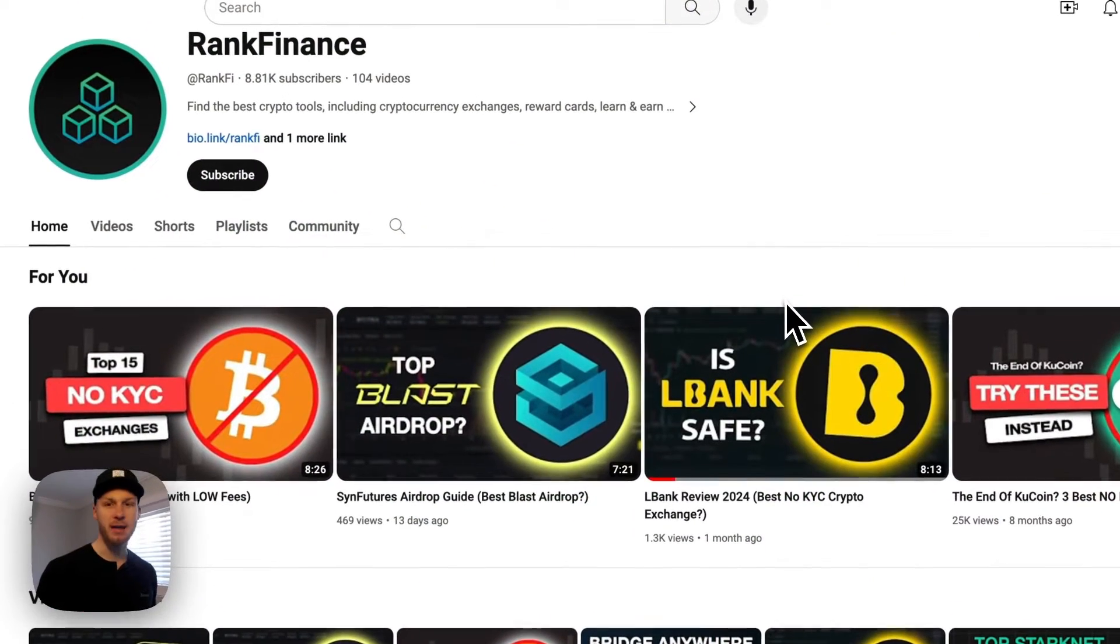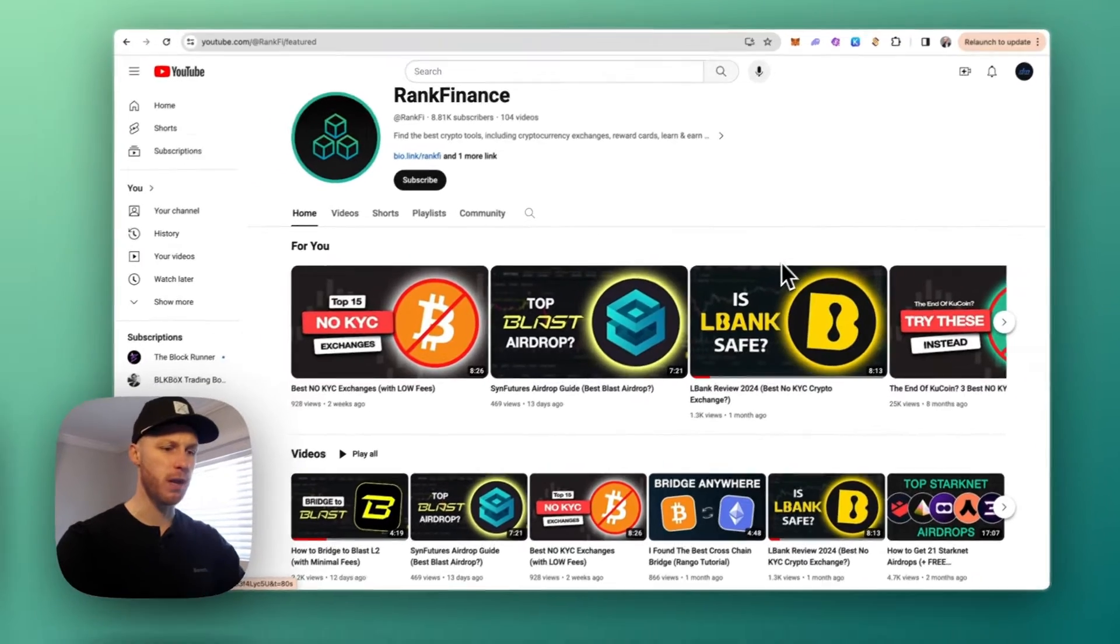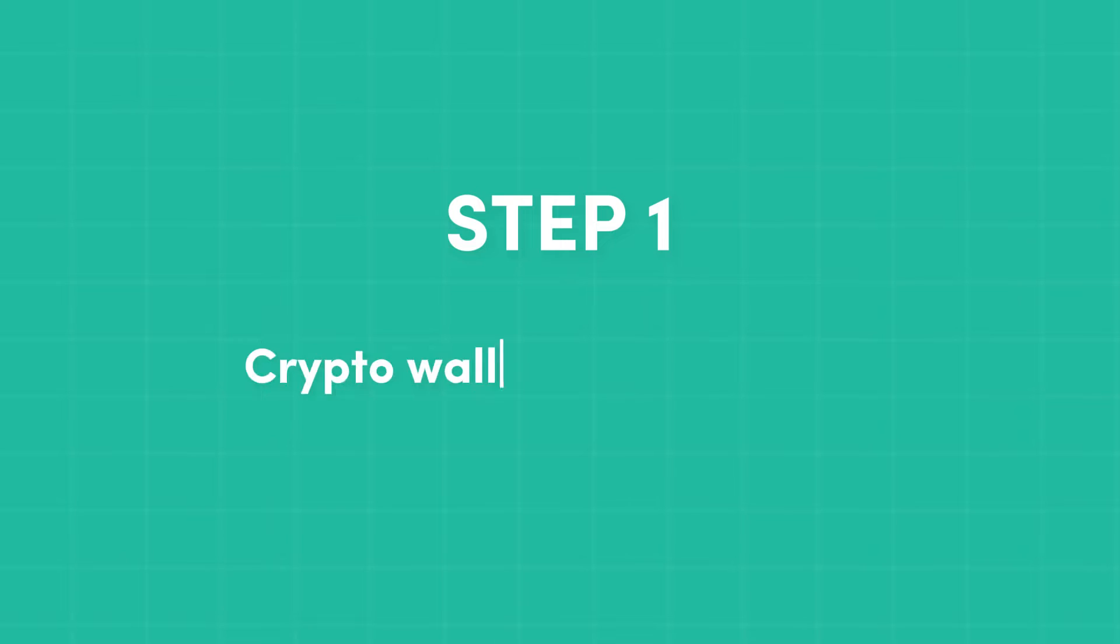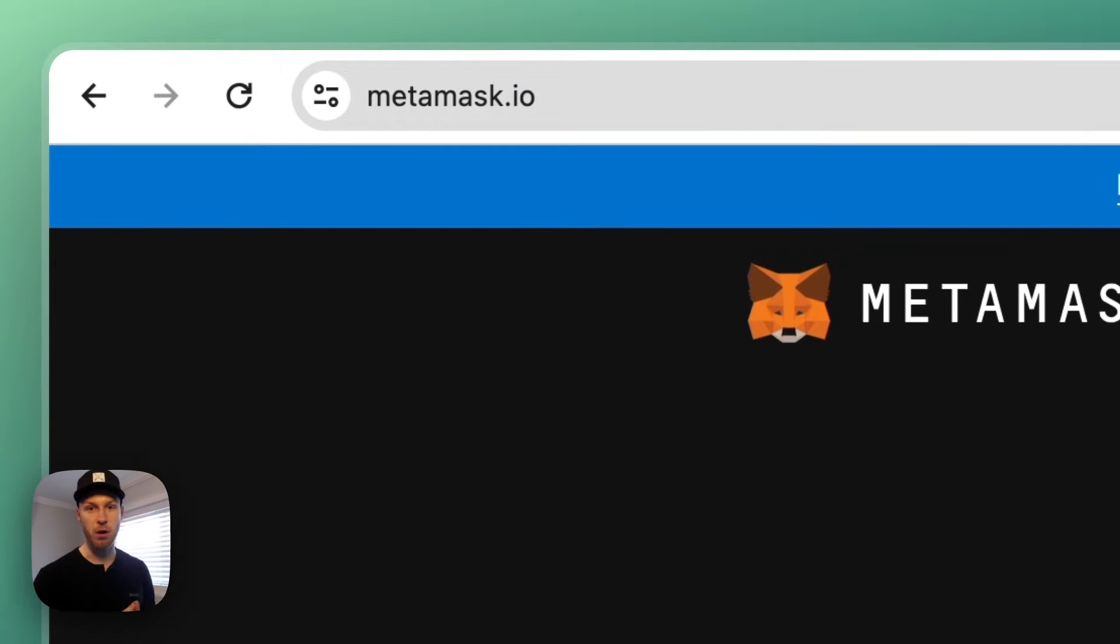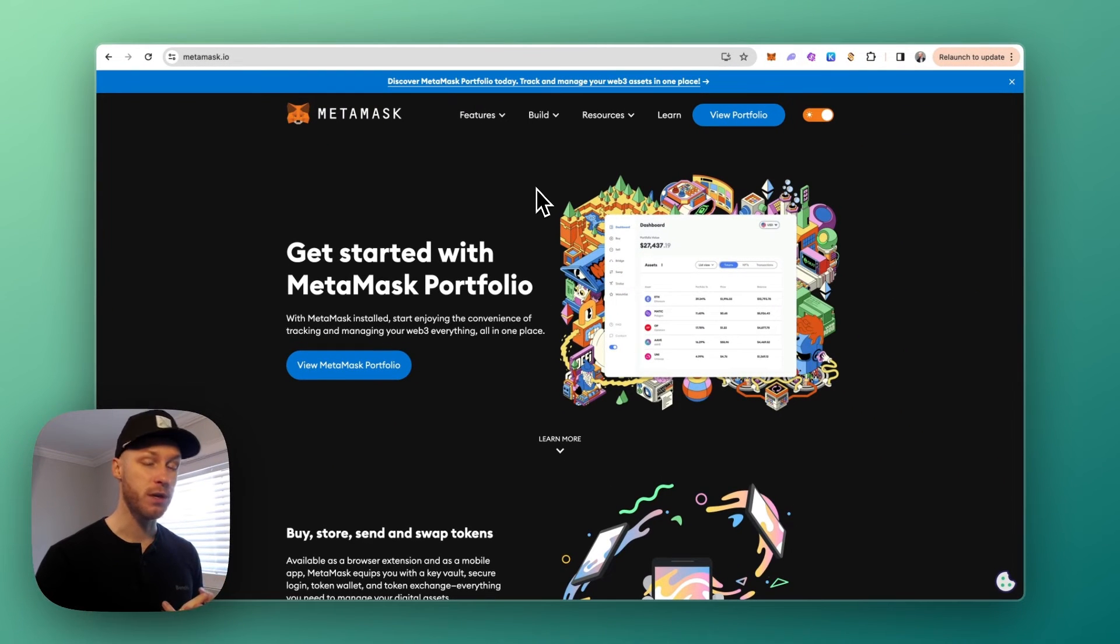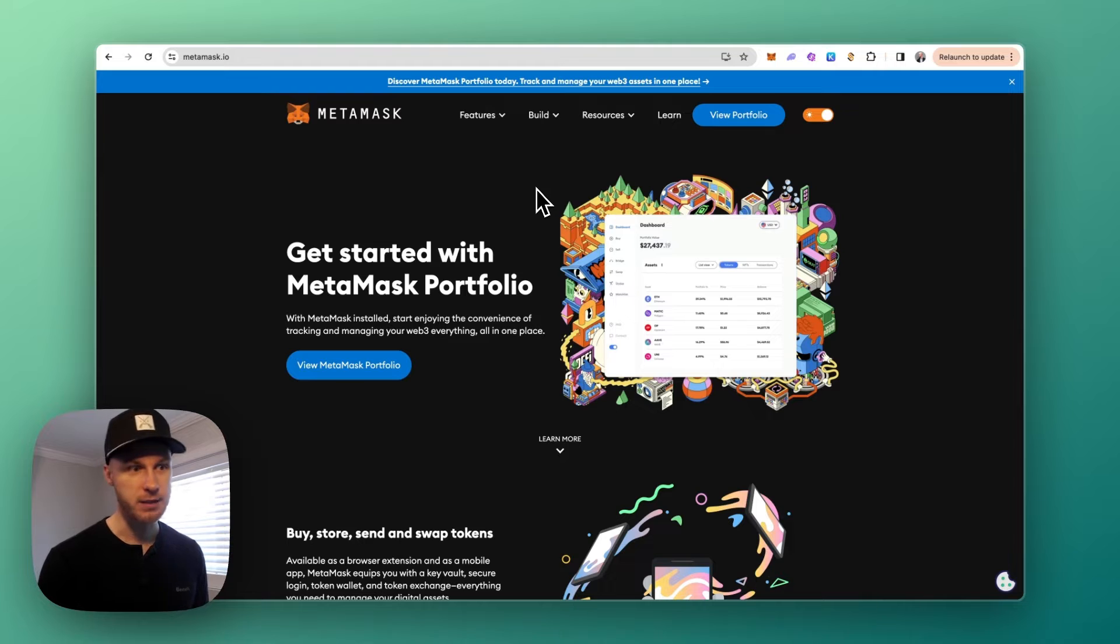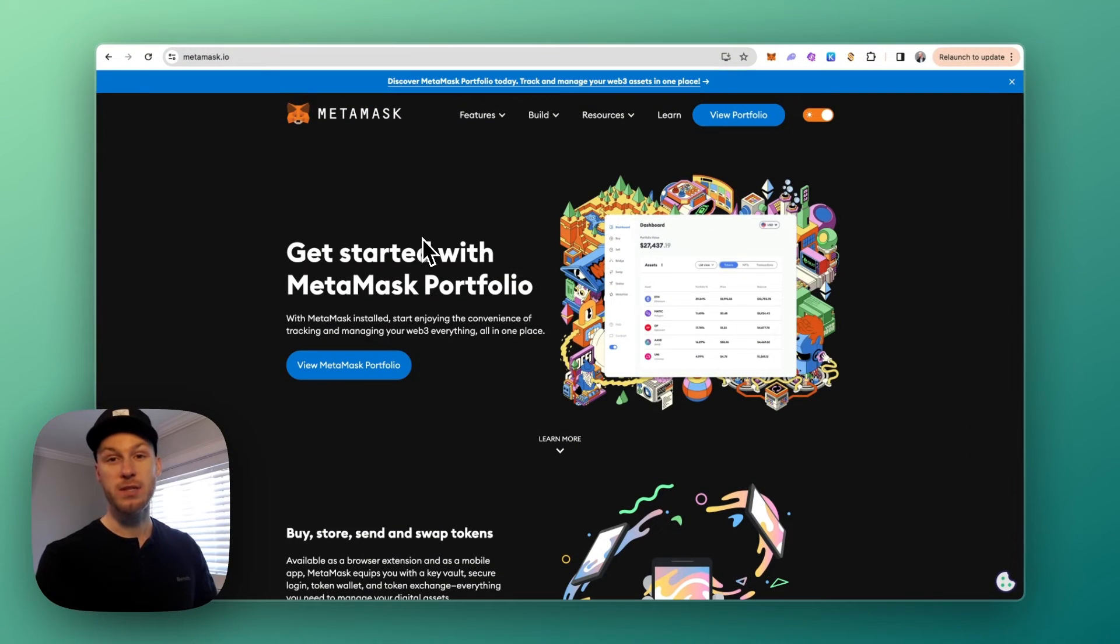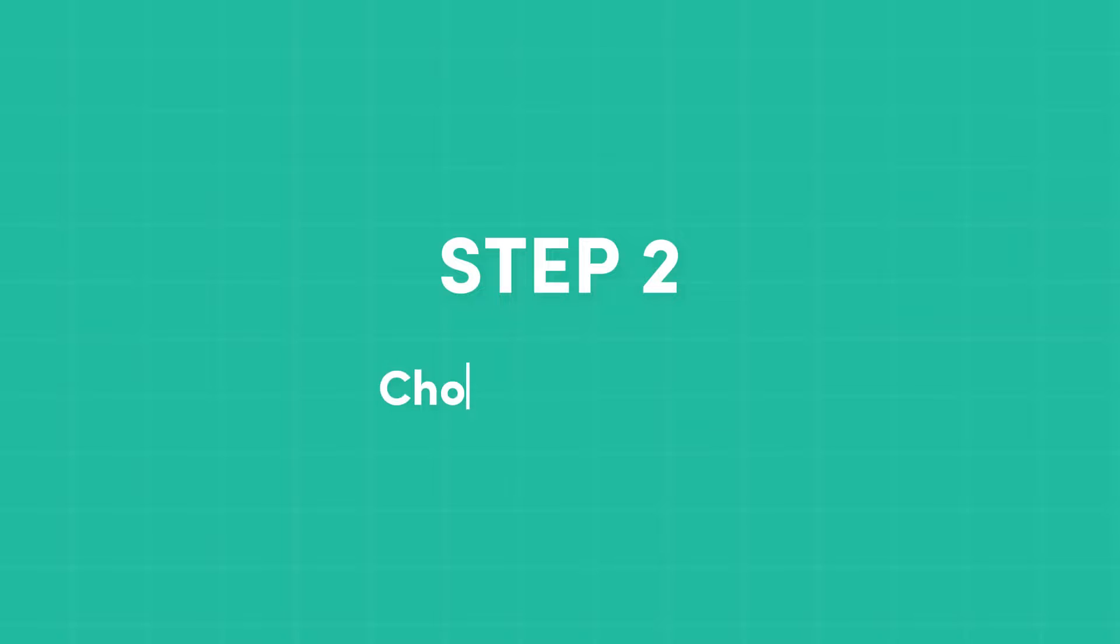Welcome back to Rank 5 where we explore crypto together. So let's jump right in. If you want to bridge funds to Linea, the prerequisites you're going to need are two things: number one, a crypto wallet such as MetaMask—I assume you already have this set up. If not, go set up your crypto wallet. And number two, you're going to need some Ethereum. Linea uses Ethereum to pay for gas fees, so we're going to be bridging over Ethereum in this video.